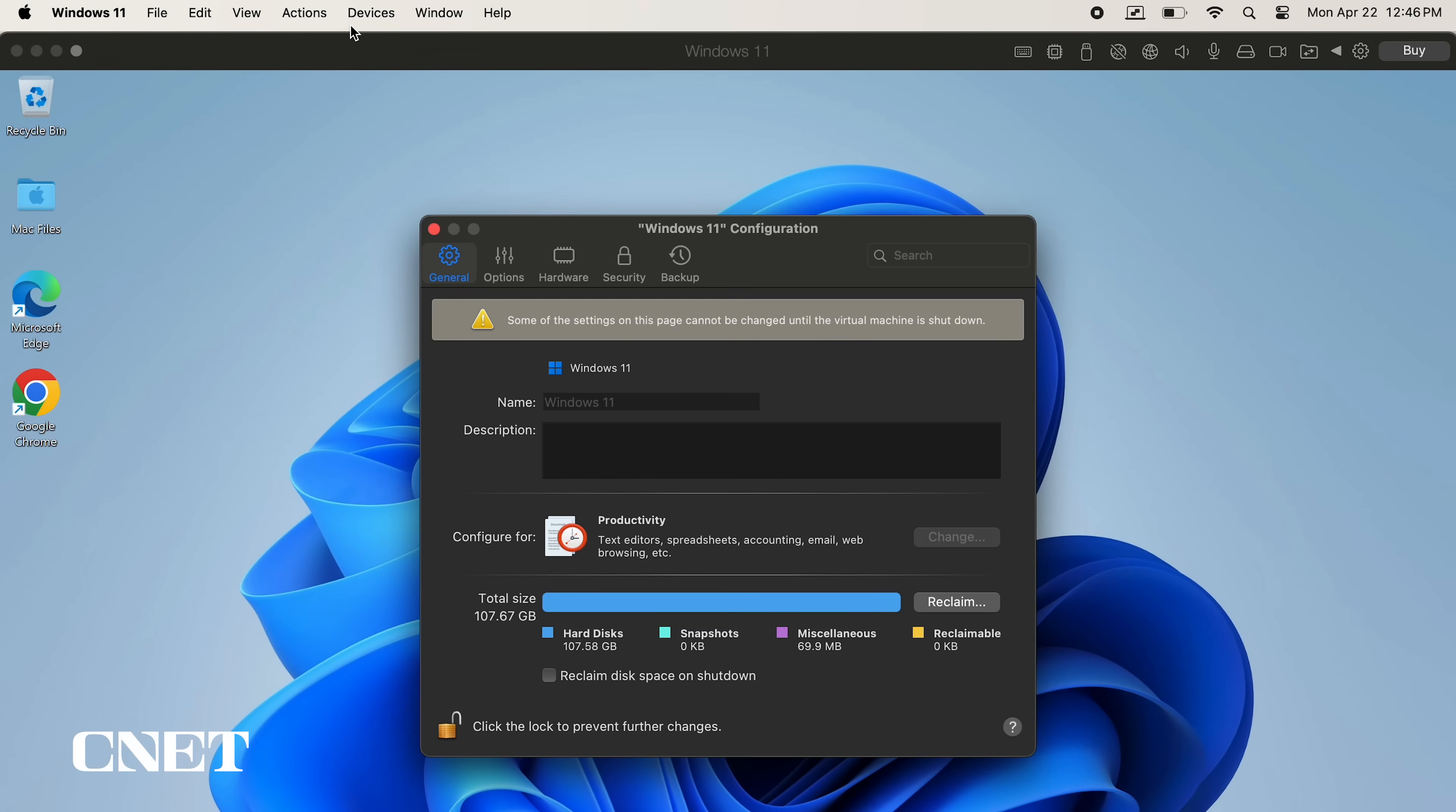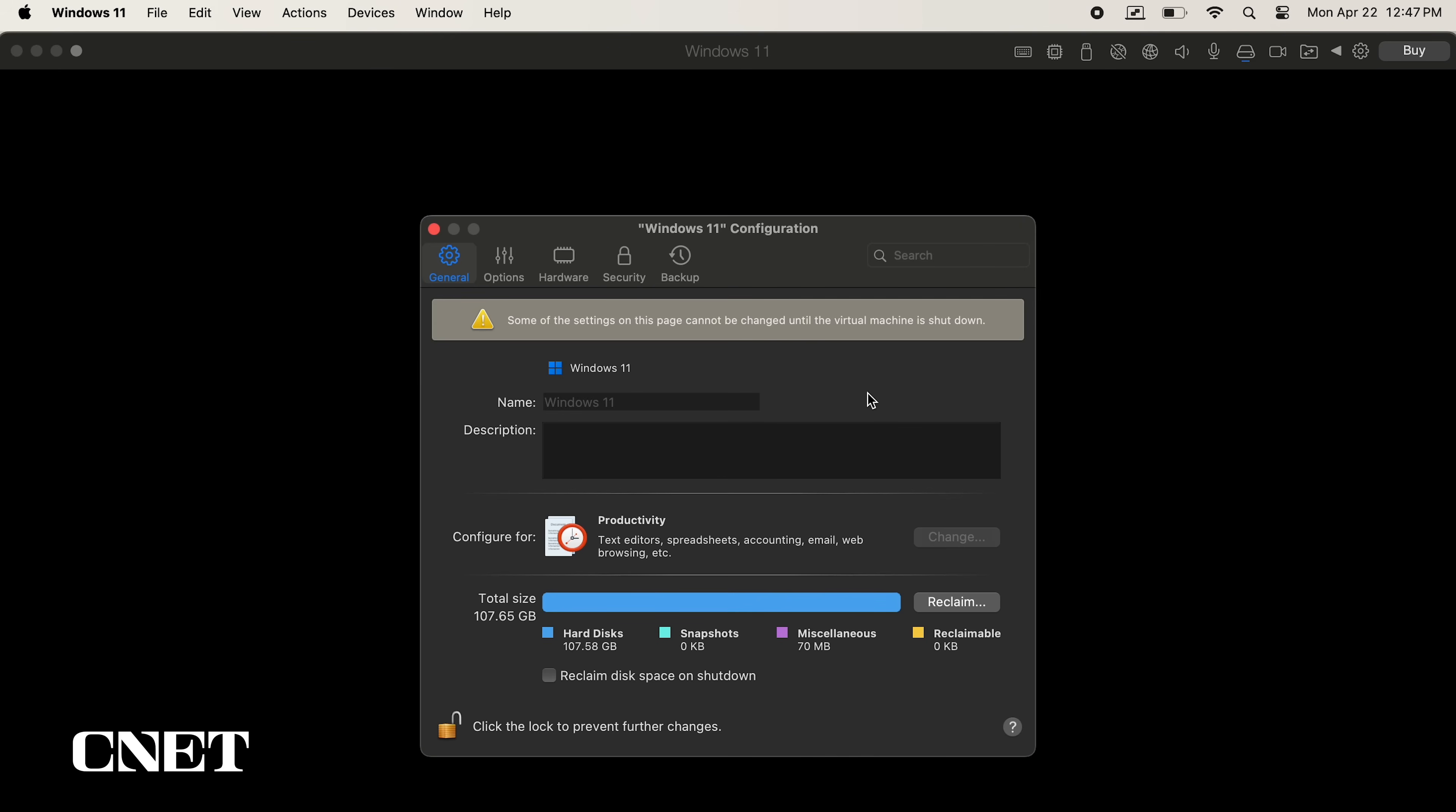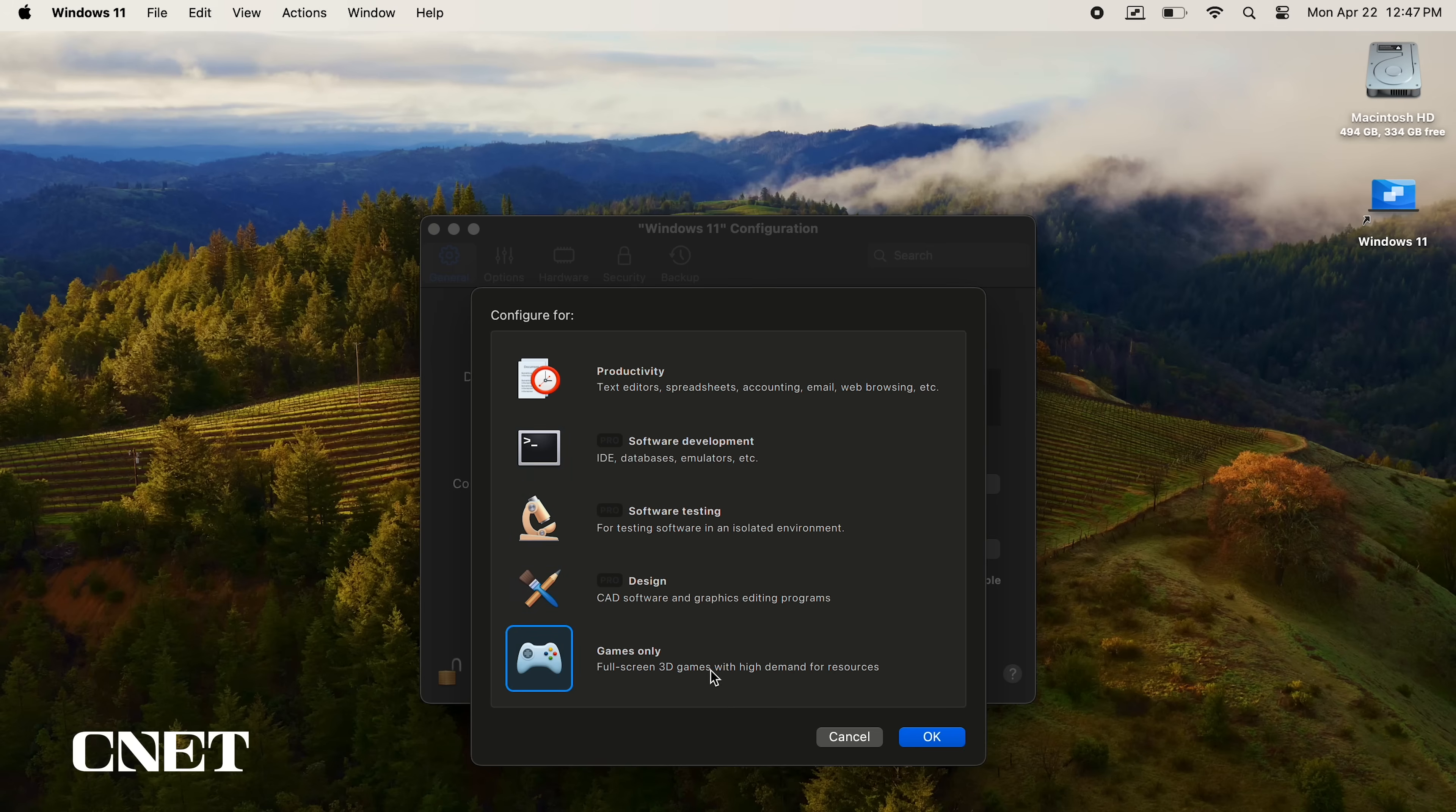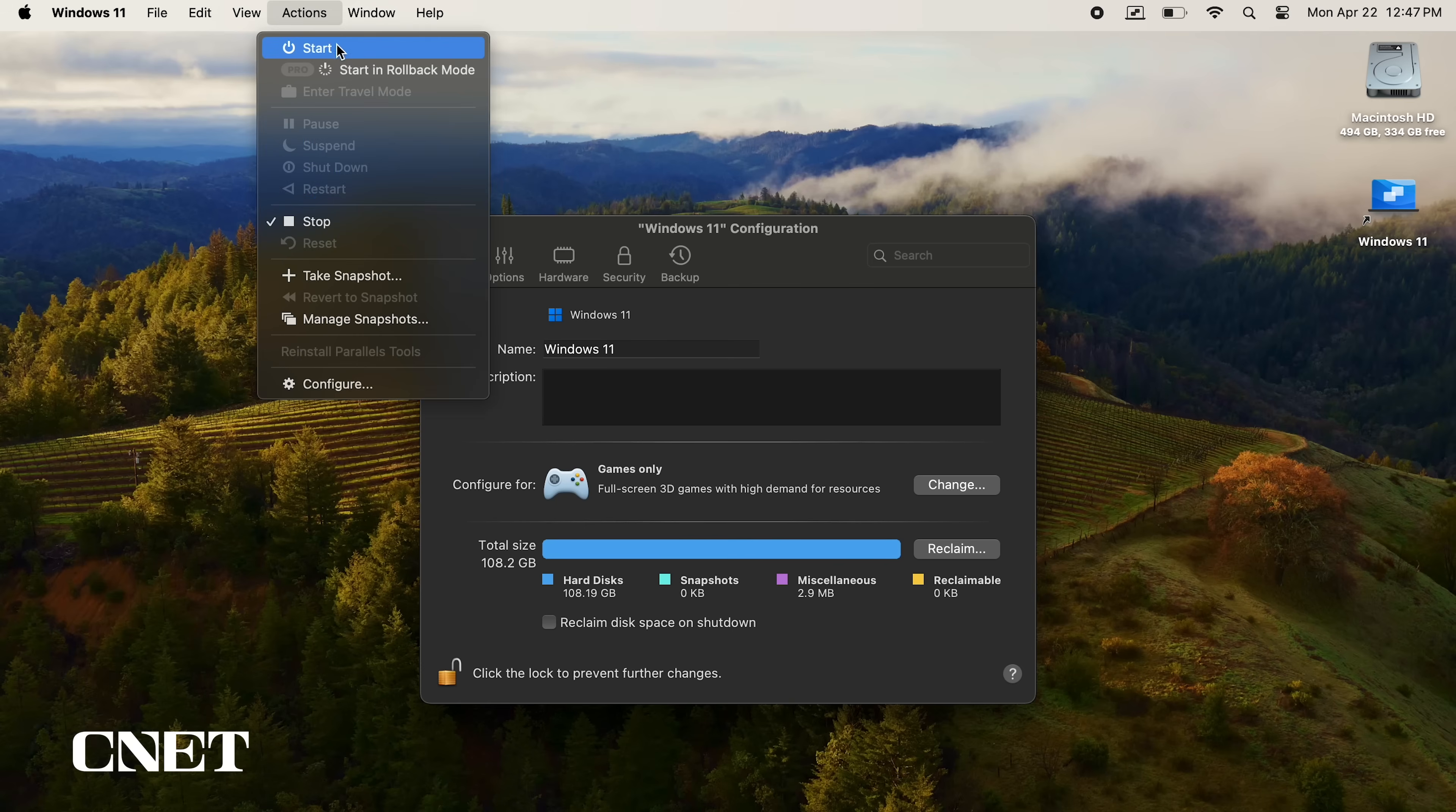Leave the Windows 11 configuration window open and shut down the virtual machine under actions. Now you will be able to configure what you want to use parallels for. I'll change it to gaming only, and then Windows will configure itself to be optimized for playing games, and automatically switch to full screen mode.